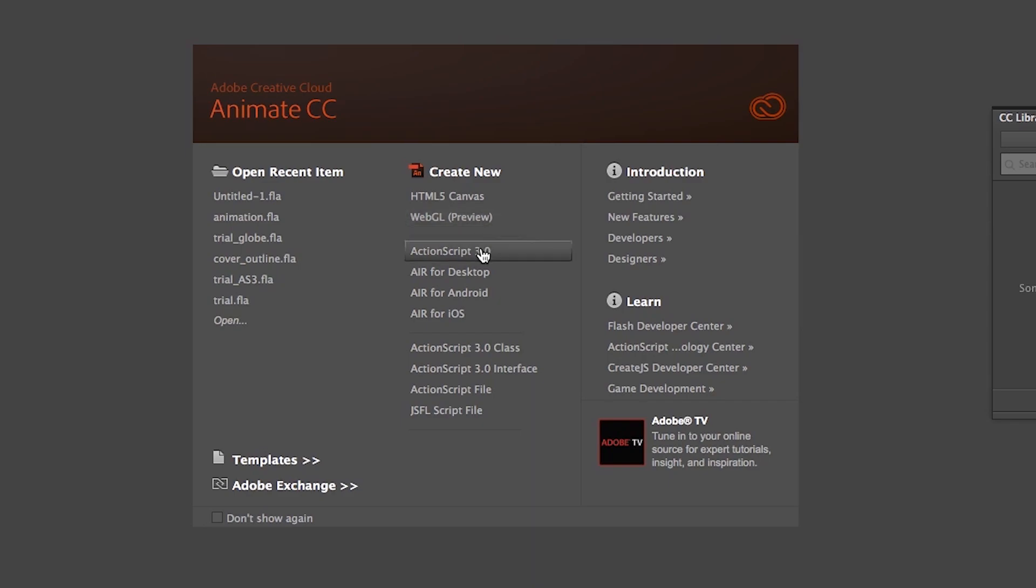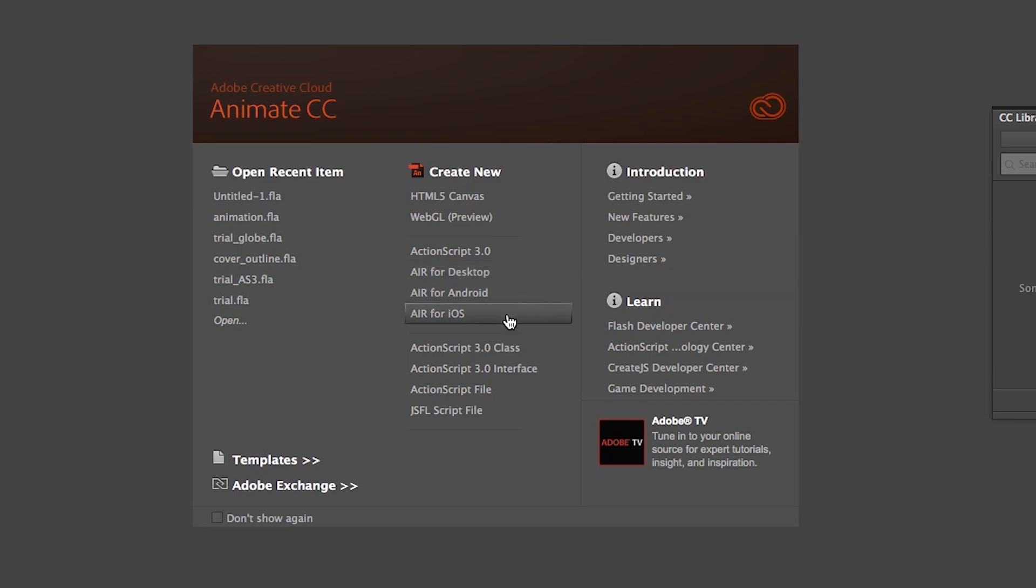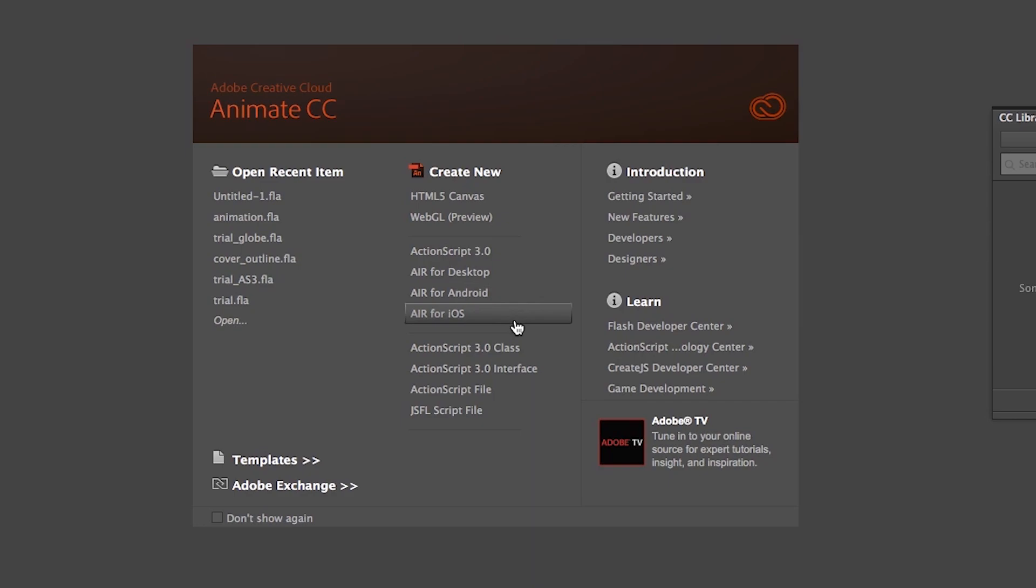Next you will see ActionScript 3.0 and that is where we make animation. So it is the option you have to choose if you want to make animation video. The next three options are Air for desktop, Air for Android and Air for iOS. These options are used to make Flash application for desktop, Android and iOS. So I will click on the ActionScript 3.0 option.